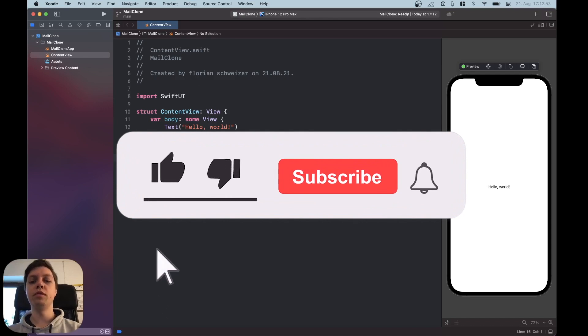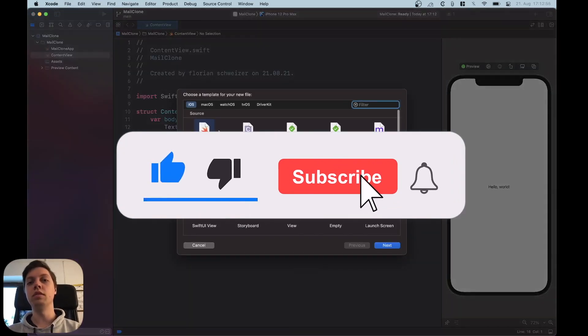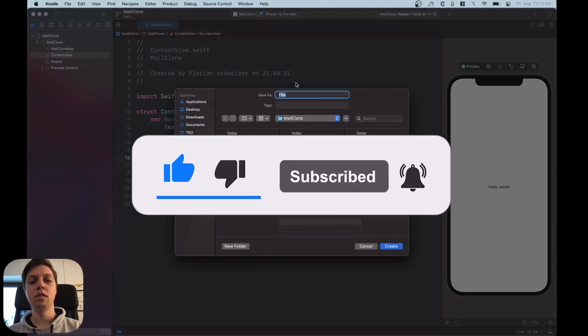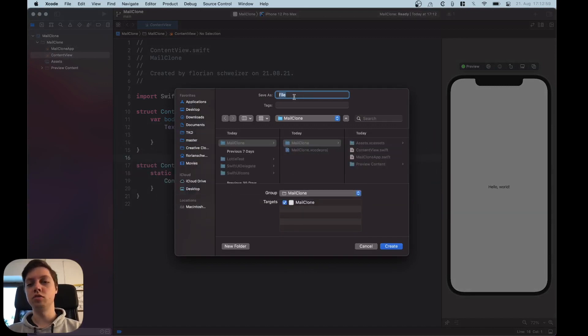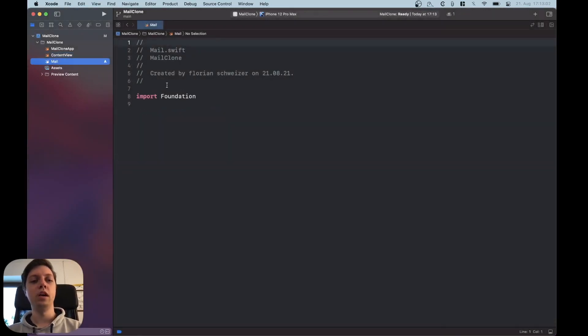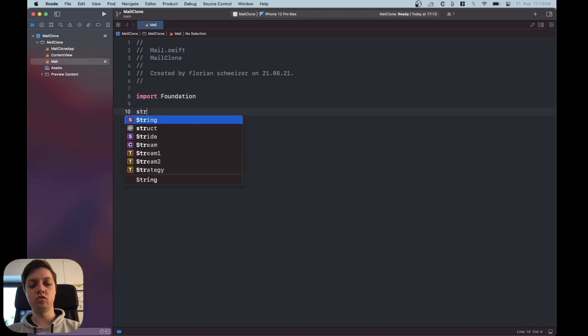First of all I want to create a mail model so we have some dummy data. Let me just create a new file called mail and then in here let's create a struct mail.